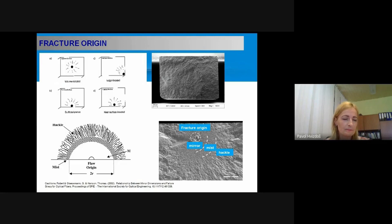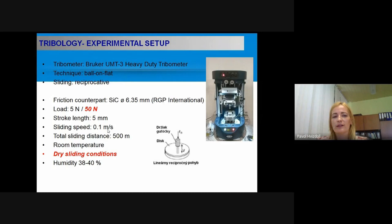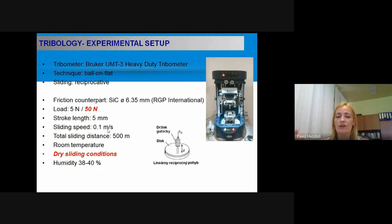Tribological tests were performed using a tribometer ball-on-flat technique with reciprocative sliding. A silicon carbide ball was used as the friction counterpart. Loads of 5 and 50 Newtons were applied at a sliding speed of 0.1 m/s, with a total sliding distance of 500 meters at room temperature under dry sliding conditions, with laboratory humidity between 38 and 40%.